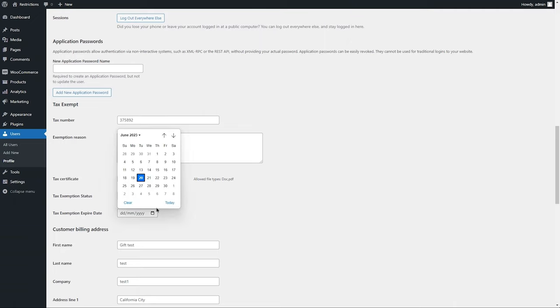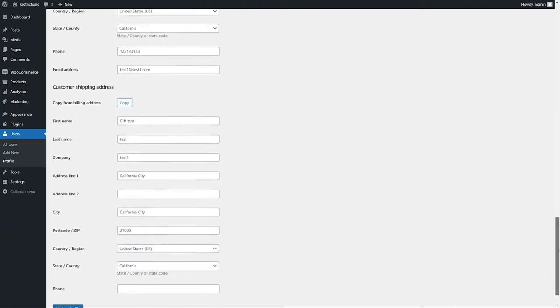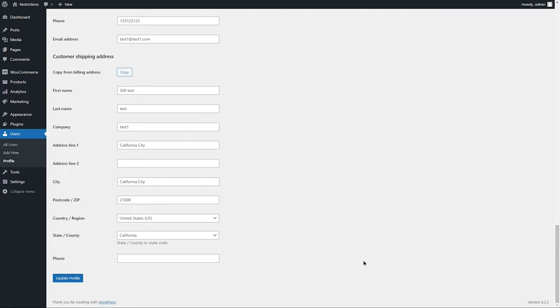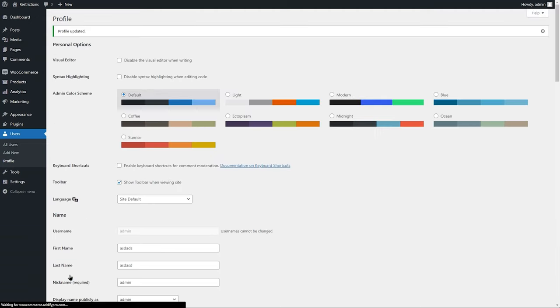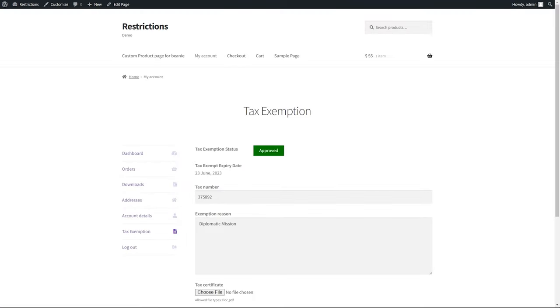Here they can also set a tax expiry date to automatically revoke tax exemption after expiry. You can see the tax exemption status has been changed to approved.